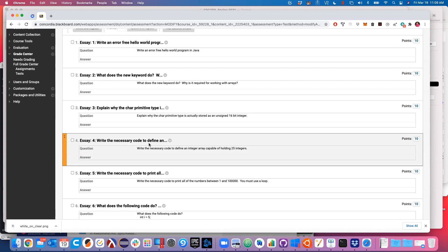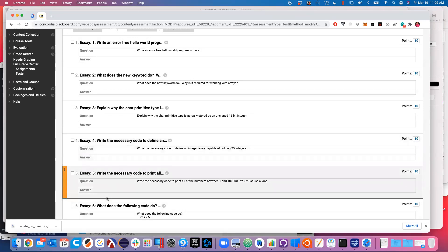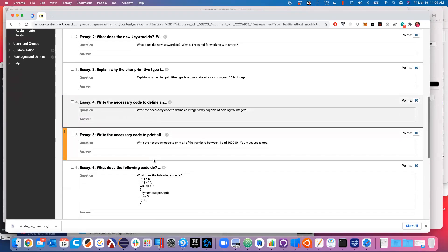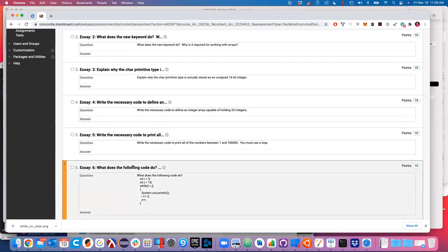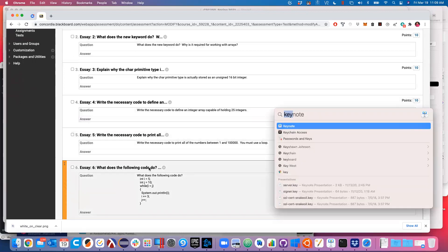The necessary code to print out all the numbers between one and 100,000 - it was just a loop to do that. I'll actually write the coding things real quick.